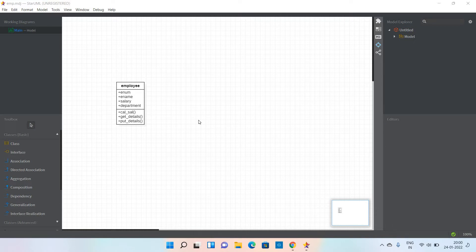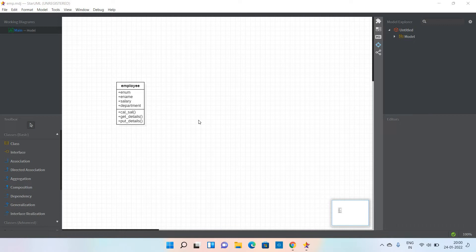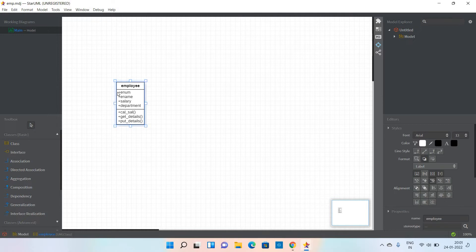This is doing forward engineering, which means the model will be converted into appropriate code. In the previous video, I already showed how to generate code in Java. Now I'm going to show how to generate code in Python using an existing class.